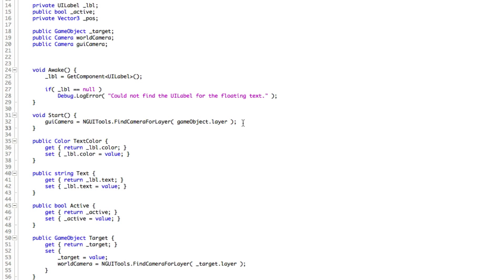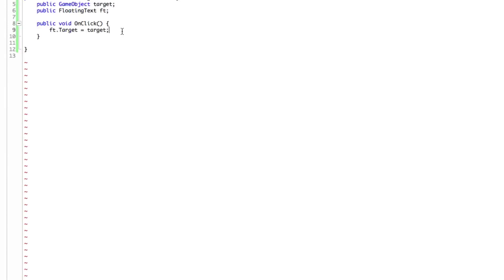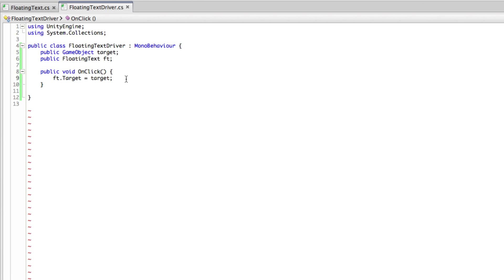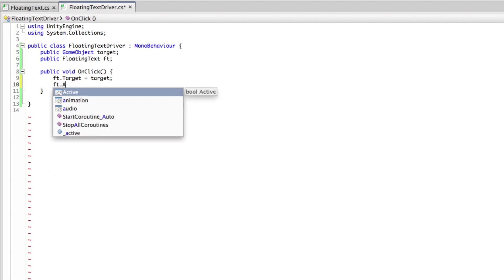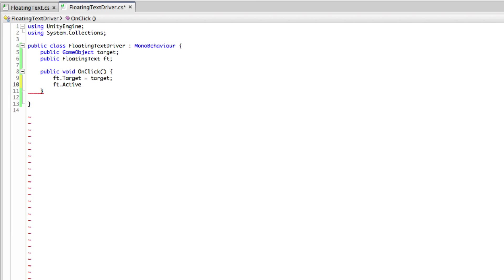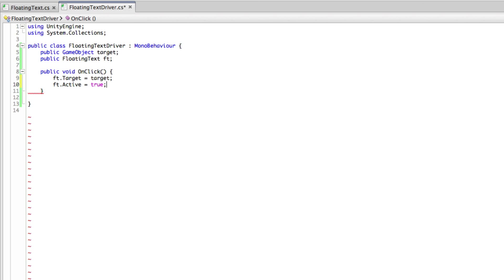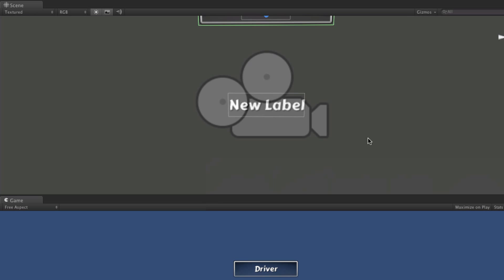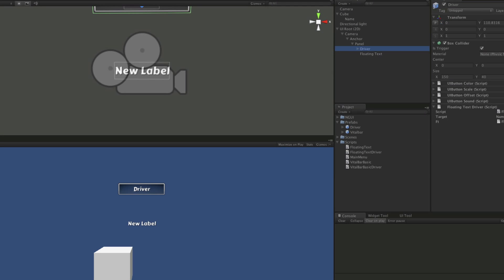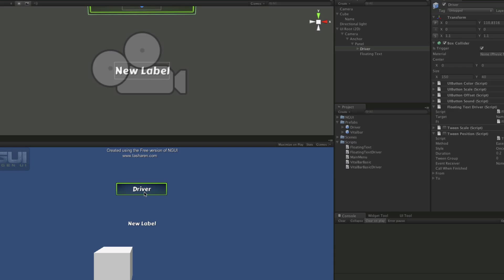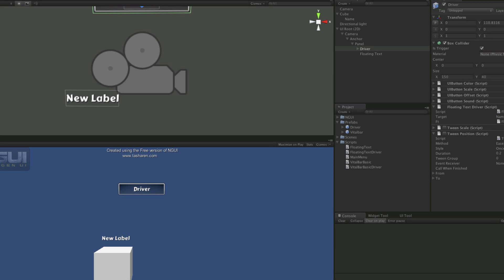So by default, I'm just going to set it active here. We'll set it active here. So ft dot active is equal to true. So we'll go ahead and we'll start this up. And when we click, there we go.